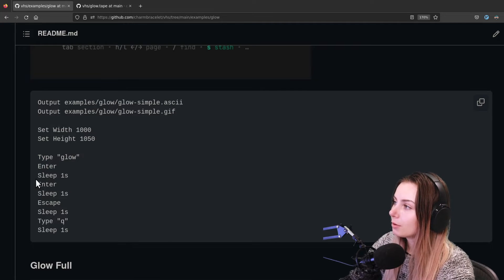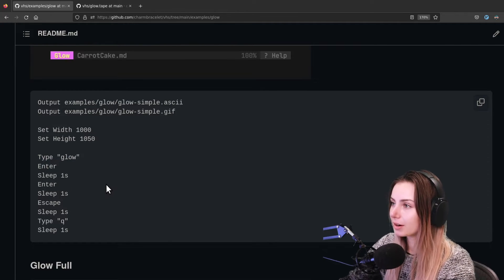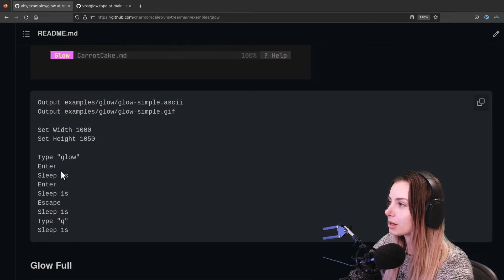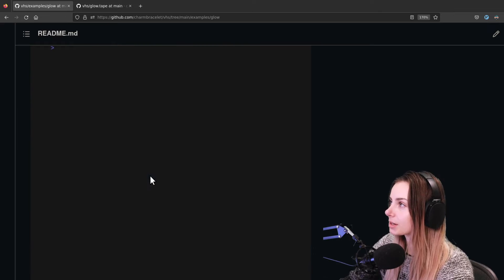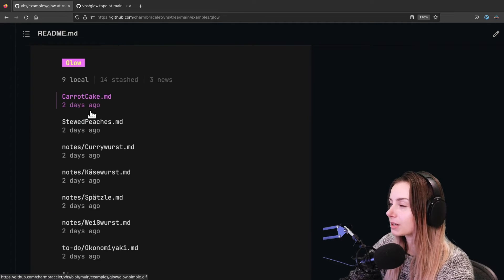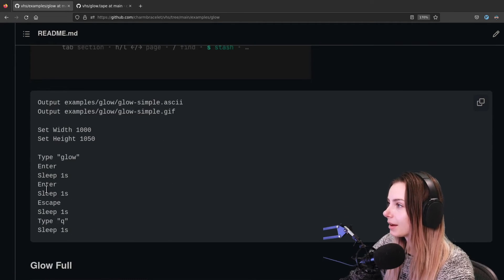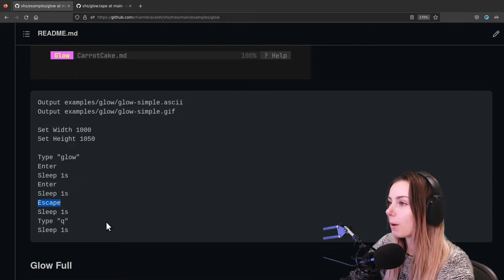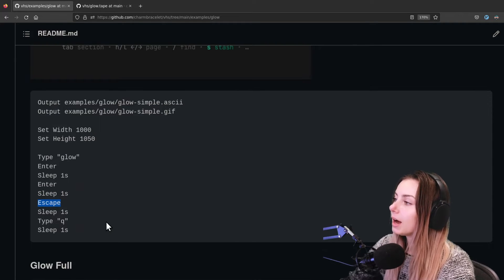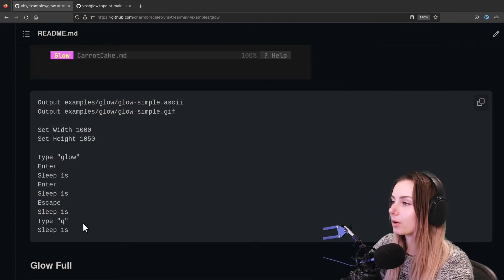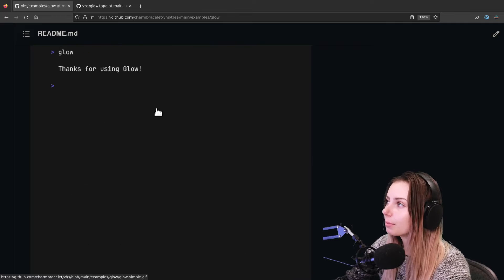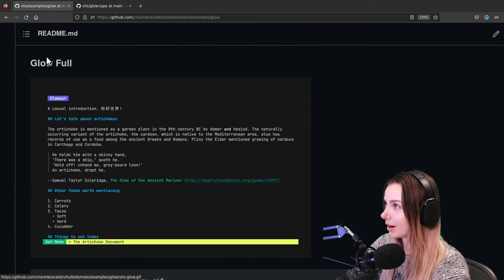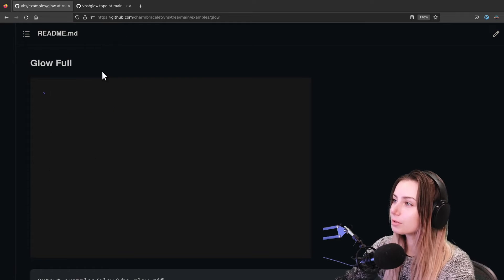And then here we're basically typing glow, we're hitting enter so we're actually opening up the glow program. We're making it pause for a second before we do any other key presses, make it pause for a second, and then we hit enter so we're going to just choose the first markdown file that shows up. And then we have it sleep again, and then we hit escape so we go back to the list, and then we have it sleep a second and then we type Q so that it quits glow. And that's it - this is the whole GIF, it's just beautiful.